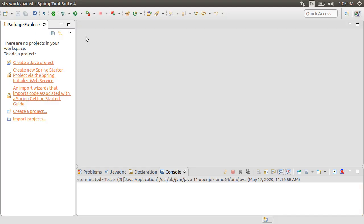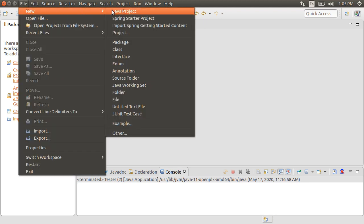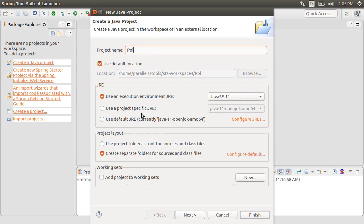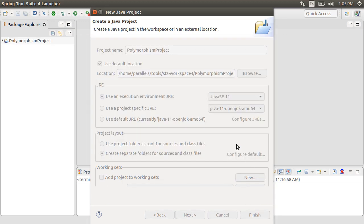Let's see it in action. Here I am running Spring Tool Suite, a flavor of Eclipse, but you can download and use any IDE you want. You can use Notepad also to write Java programs, but an IDE makes it very easy. Let me click New Java Project. Let's give this project a name: PolymorphismProject. Click Finish.